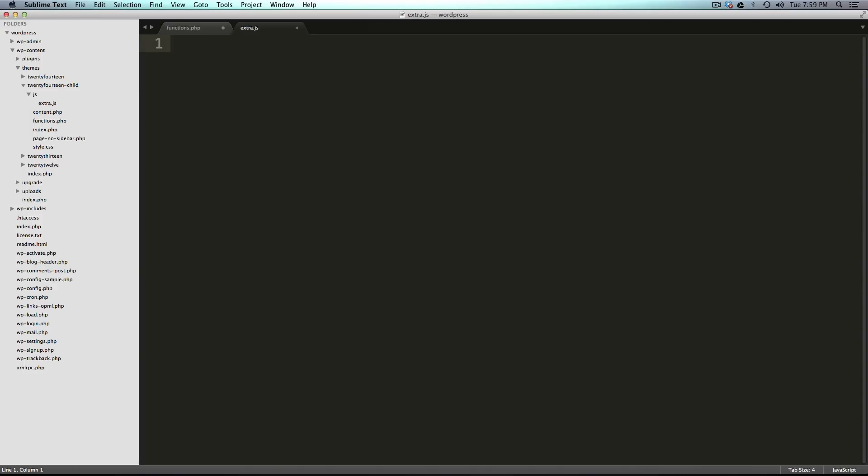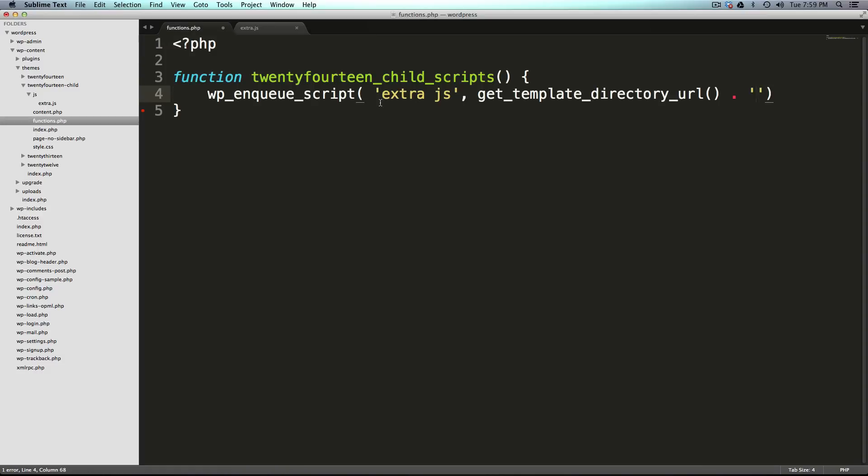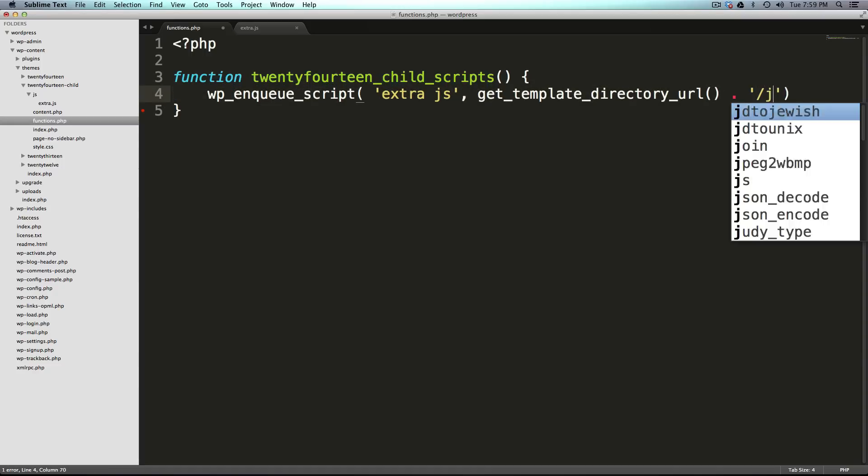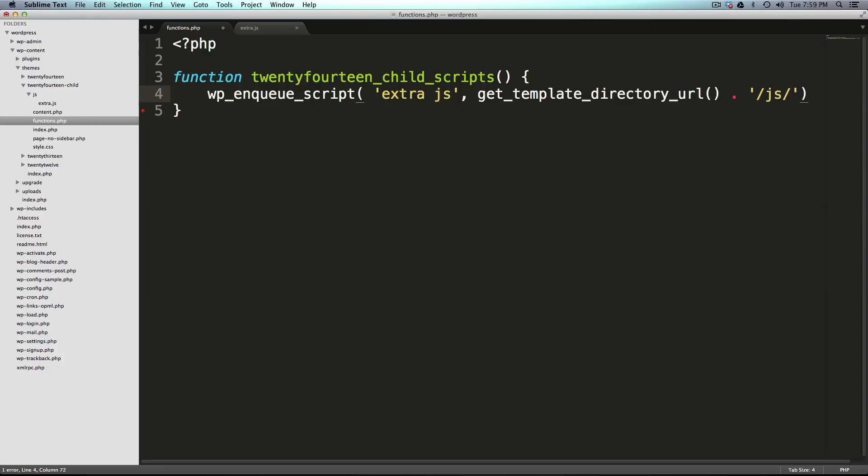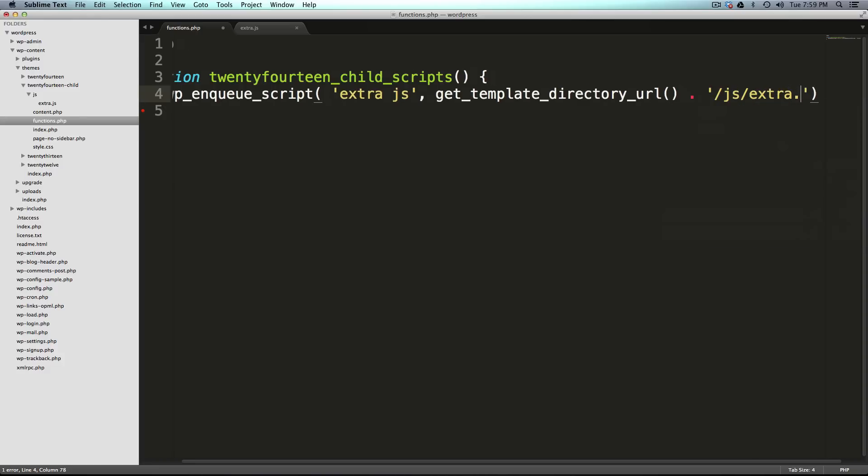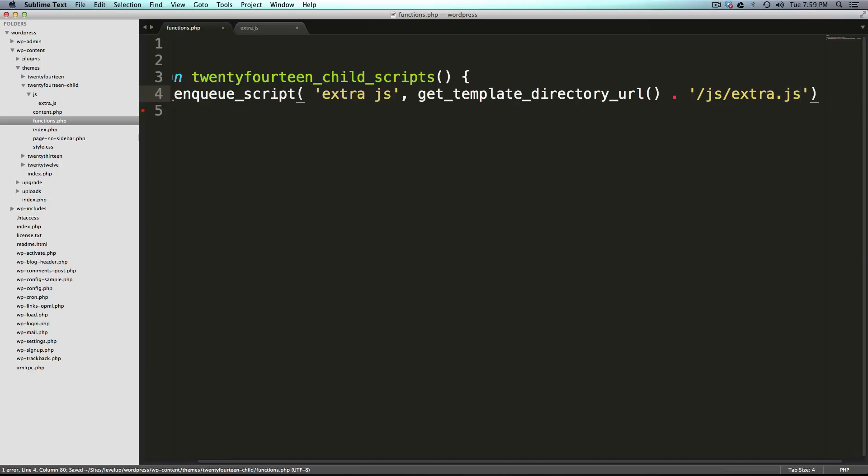And extra.js is just simply going to alert yo, just like that. All it's going to do is when this loads, it's just going to send an alert. So now we need to give it that path. Remember this is the template's directory. Now we can say slash JS slash extra.js.